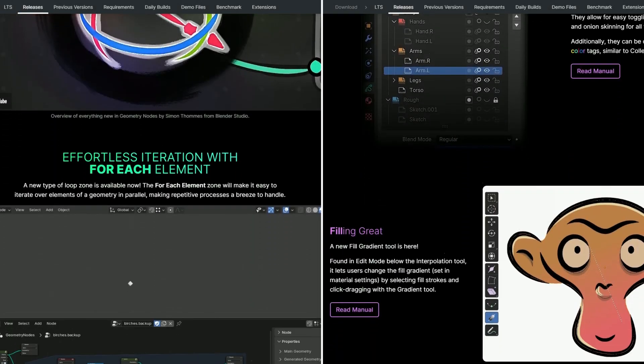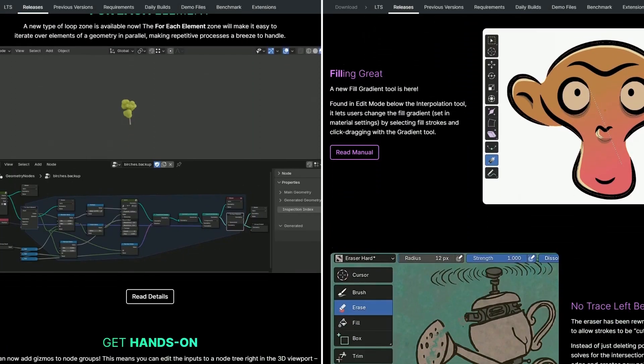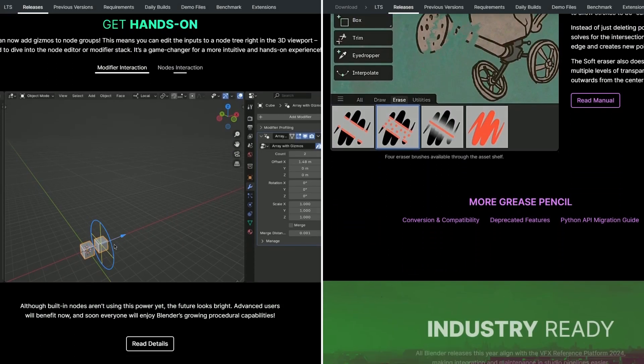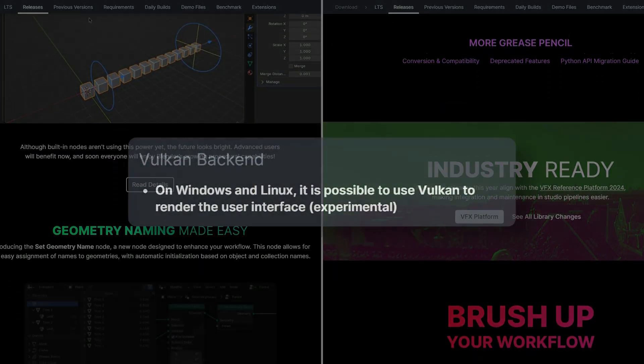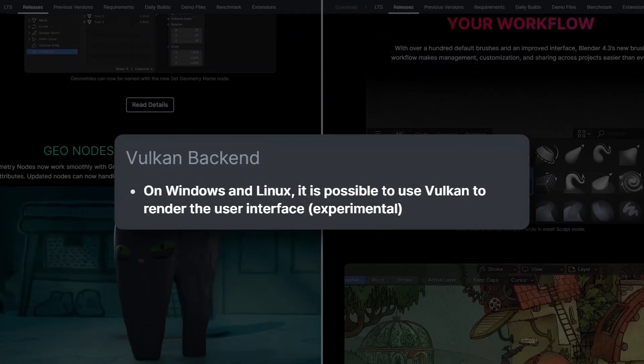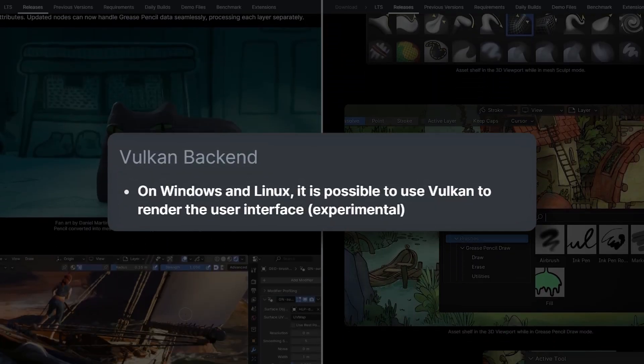So if you look below all the Grease Pencil and Geo Nodes updates, right at the bottom you will see there is a new experimental Vulkan backend.